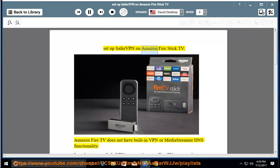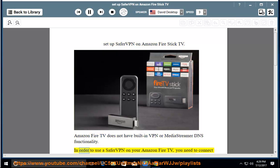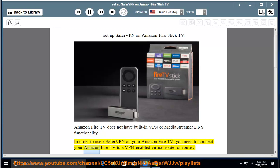Set up Safer VPN on Amazon Fire Stick TV. Amazon Fire TV does not have built-in VPN or MediaStreamer DNS functionality. In order to use a Safer VPN on your Amazon Fire TV, you need to connect your Amazon Fire TV to a VPN-enabled virtual router or router.